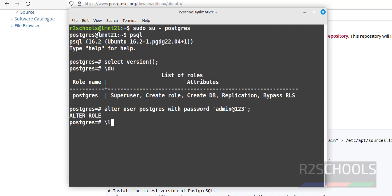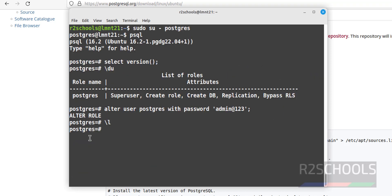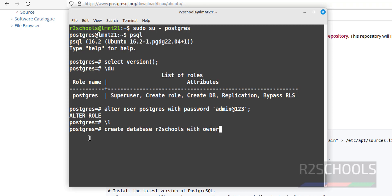We have only three databases — these are the default databases that come with a PostgreSQL installation. Press q to quit the list. Let's create a database: CREATE DATABASE r2school WITH OWNER postgres; — even if you don't specify the owner, the current user will be set as the owner.